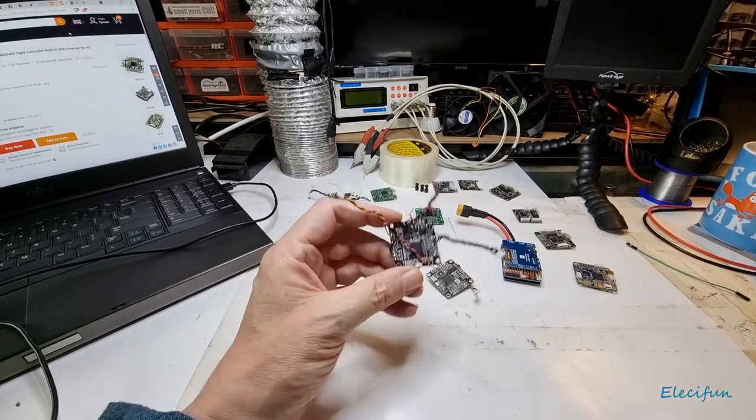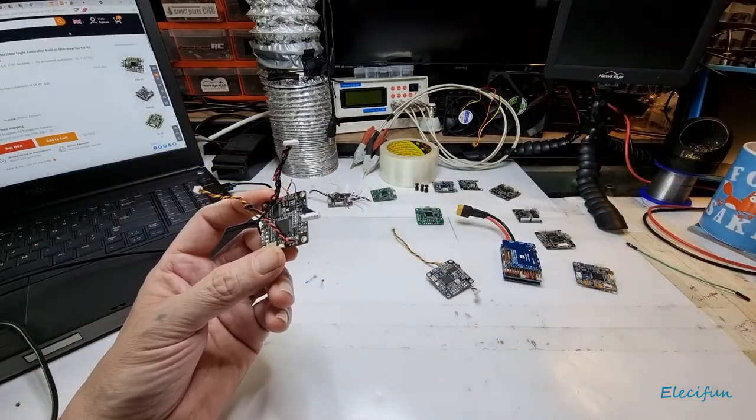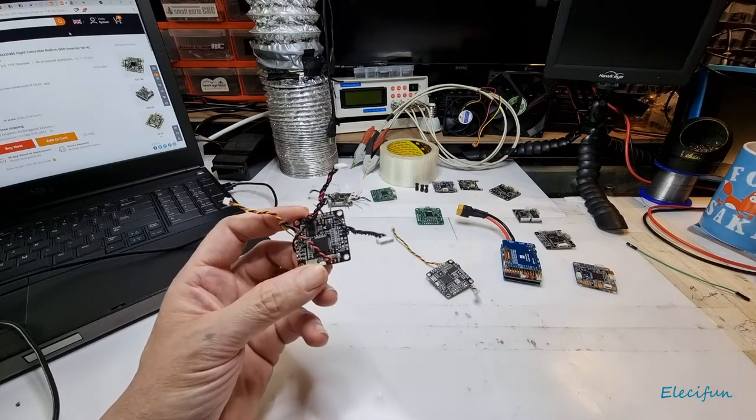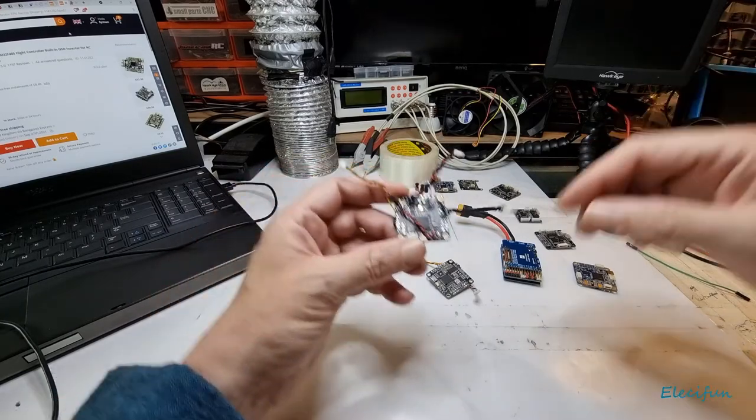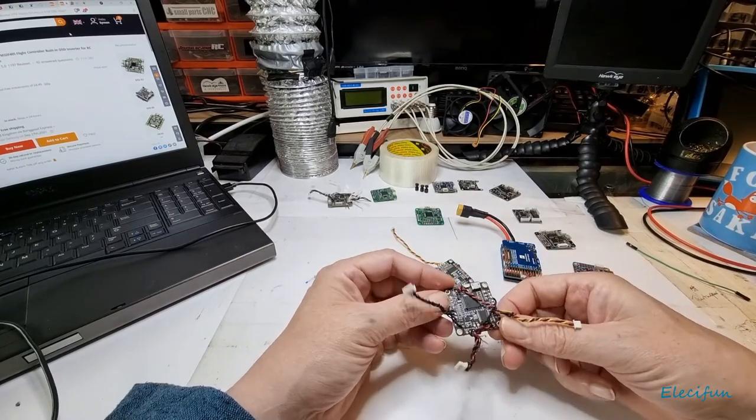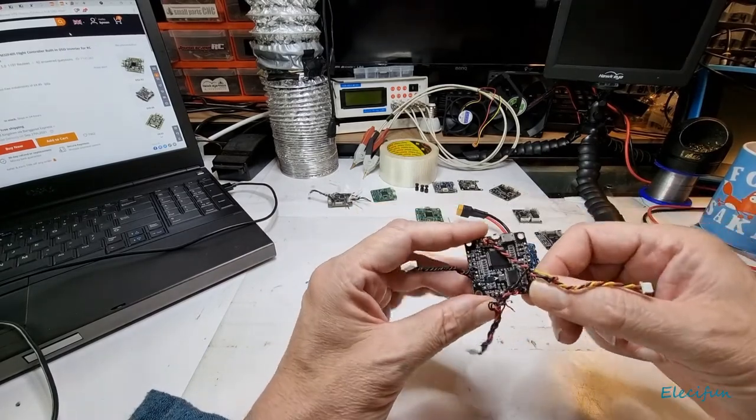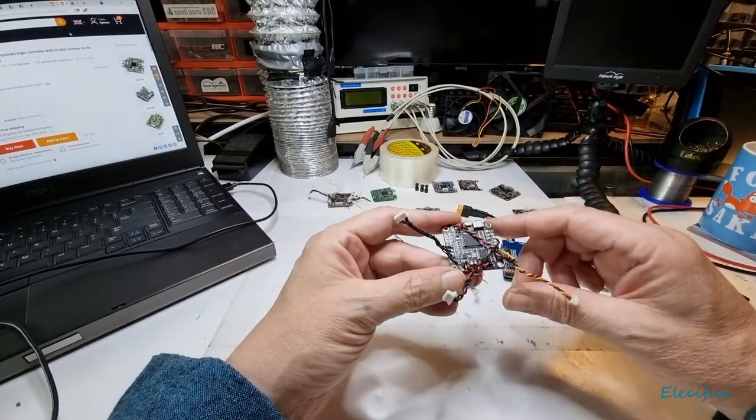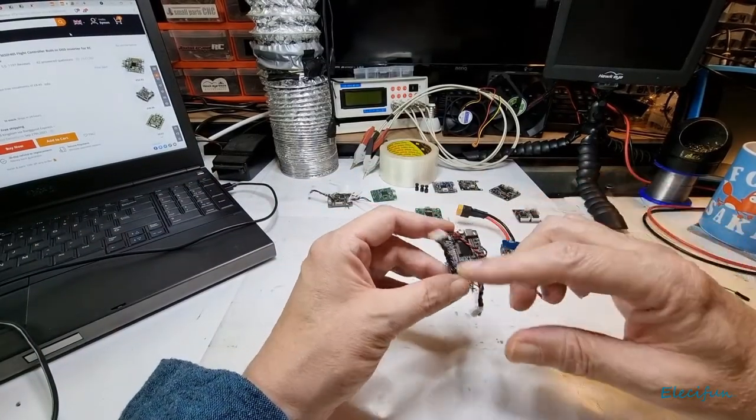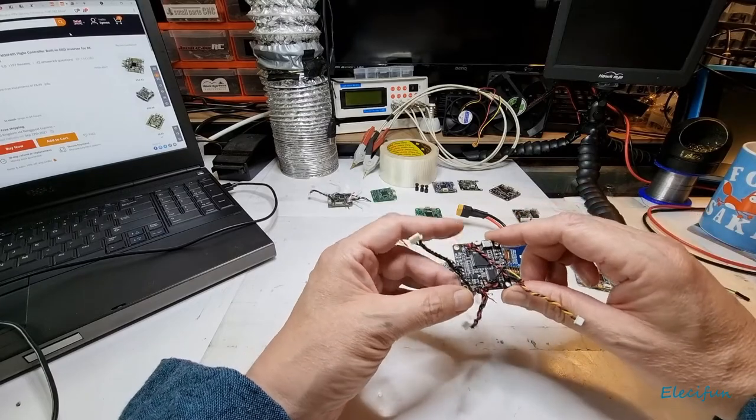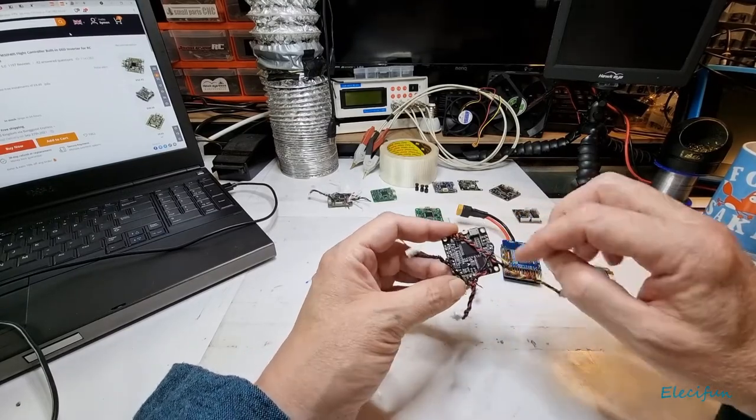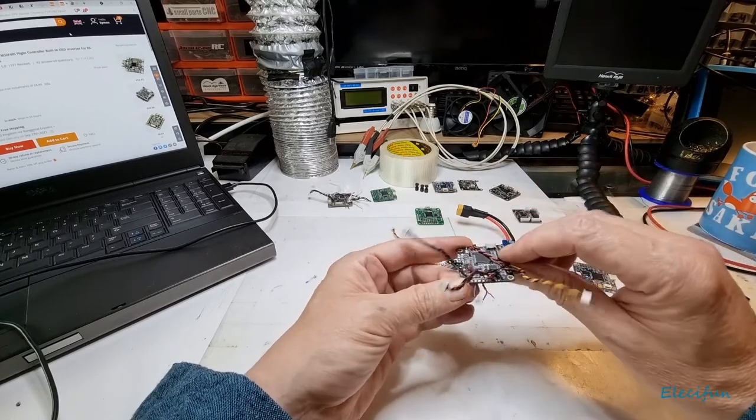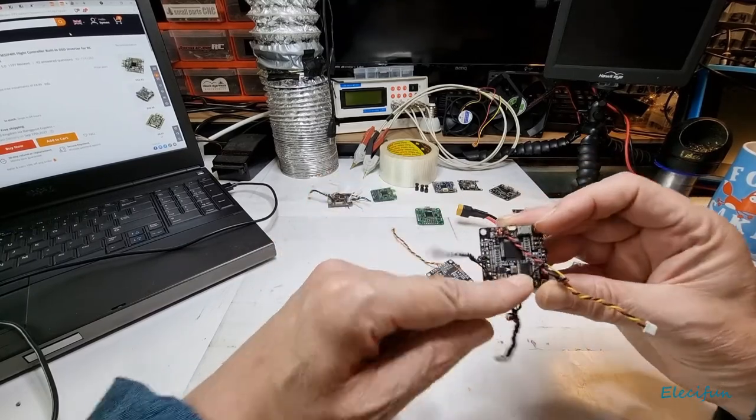But the one that I've sort of settled with in this build is one of these - this is the Matek F405 STD. This is great because this covers all areas. It's the F4, so it's fast enough for my type of flying and for most general flying easily. It's got a built-in on-screen display, which is here, this chip here.